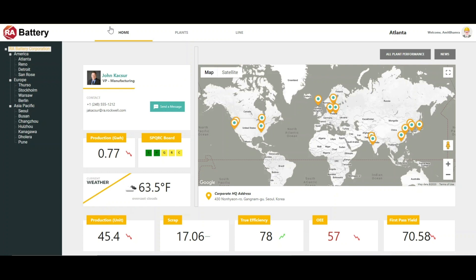RA Battery is a fictitious global battery manufacturer created for the purpose of this demo. It has 15 plant facilities located throughout the Americas, Europe, and the Asia Pacific.